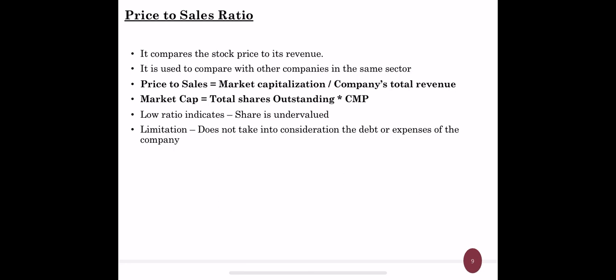Price to sales ratio compares the stock price to its revenue and is used to compare companies within the same industry. It is the relationship between the current market price of a share and its revenue from sales. Price to sales equals market capitalization divided by total revenue of the company, where market capitalization is total outstanding shares multiplied by current market price. A low ratio indicates the share is undervalued and you can consider investing. A limitation is that it does not take into account the debt or expenses of a company — only the revenue — which can give an incomplete picture.